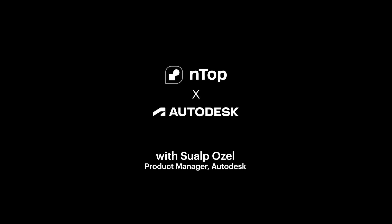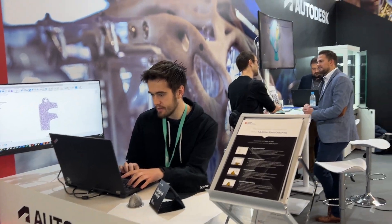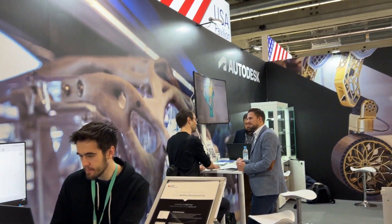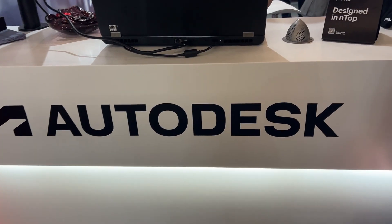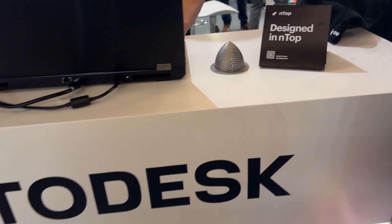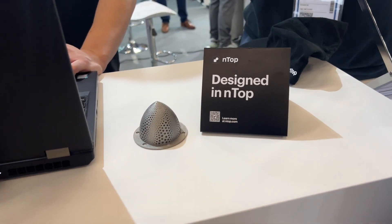We are at Formnext 2023, day one, and we are announcing our integration between Fusion 360 and ENTOP.